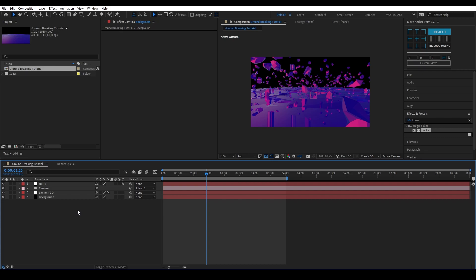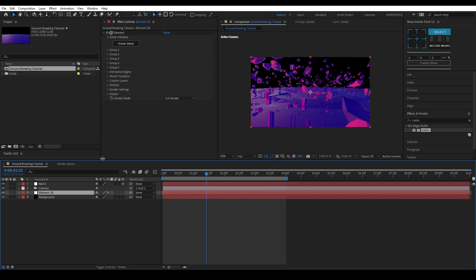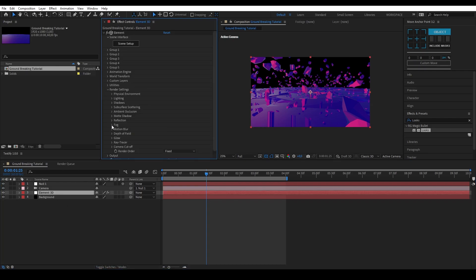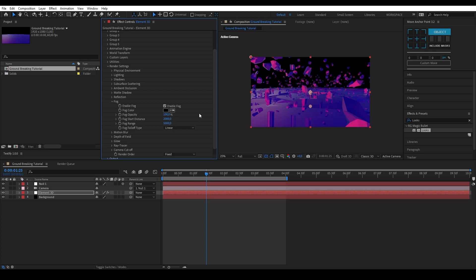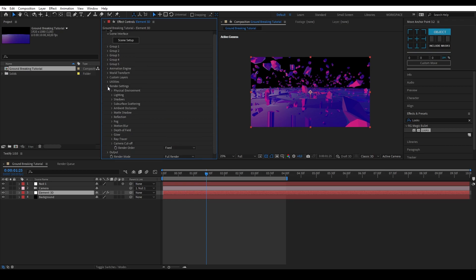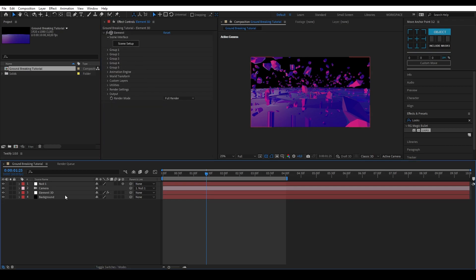Now we will hide the edges of the 3D environment. Click on your Element 3D layer, go to Render Settings, Fog, and make sure Enable Fog is checked. Change the opacity to 100%. I will put my fog start distance on 2000 and the fog range on 5000. The fog start determines when the fog starts depending on the camera position. The fog range determines the falloff before objects are hidden completely by the fog.